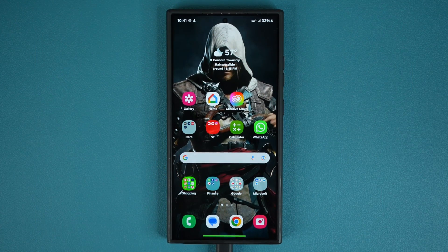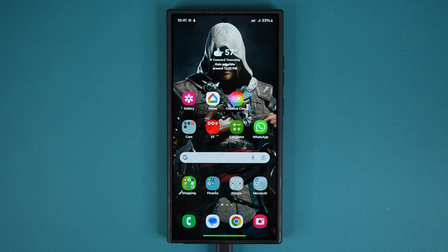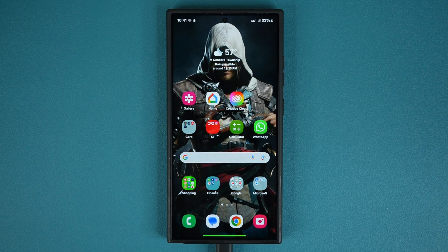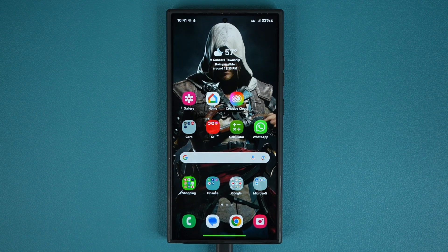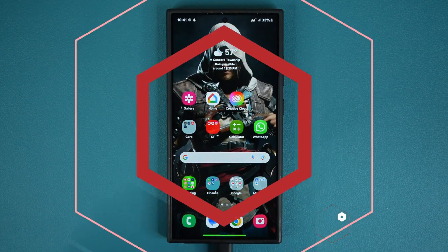Saki here from Saki TechEd. In today's video, we have a brand new update for all Samsung Galaxy smartphones. Now this update appears to be a hidden update. I saw this last time almost six months ago and now it's back. So let's see exactly what's going on.